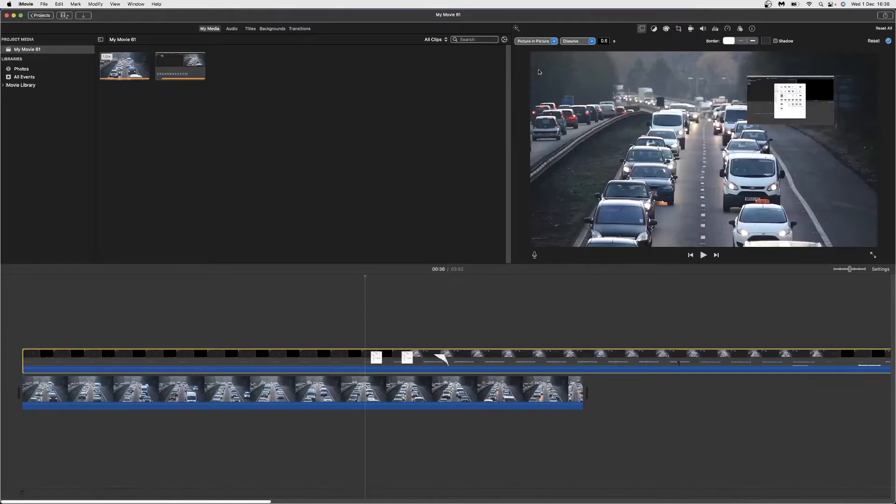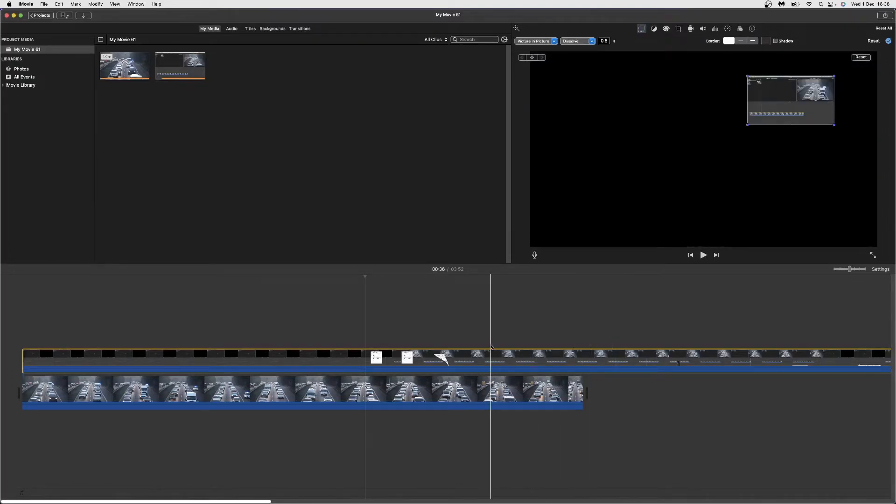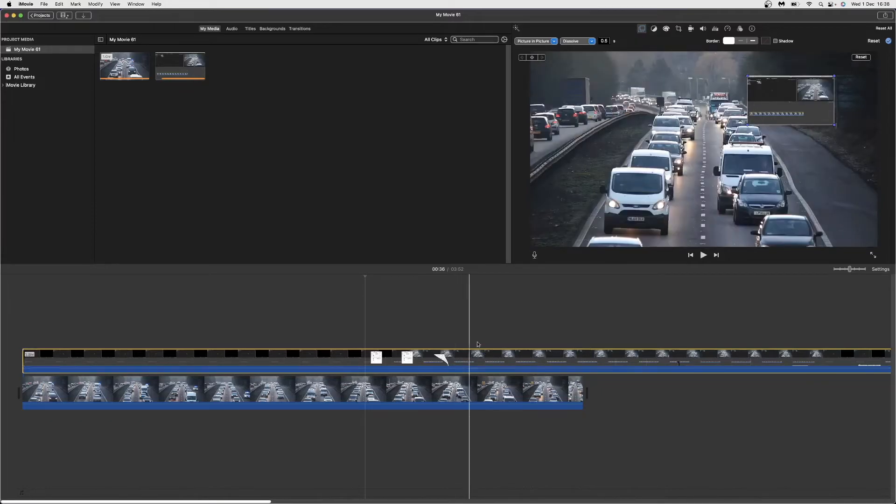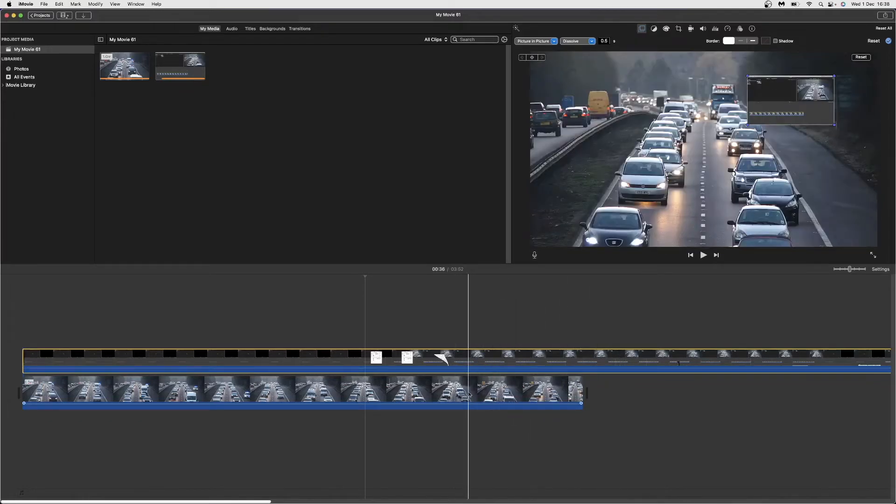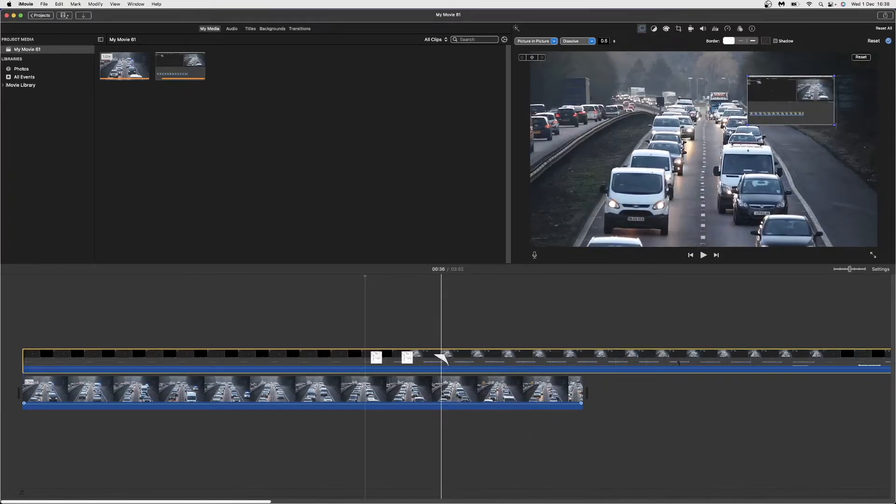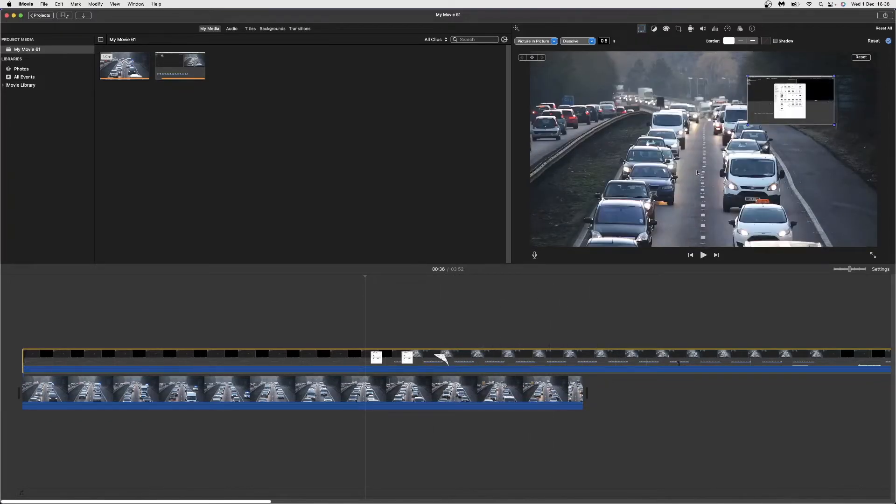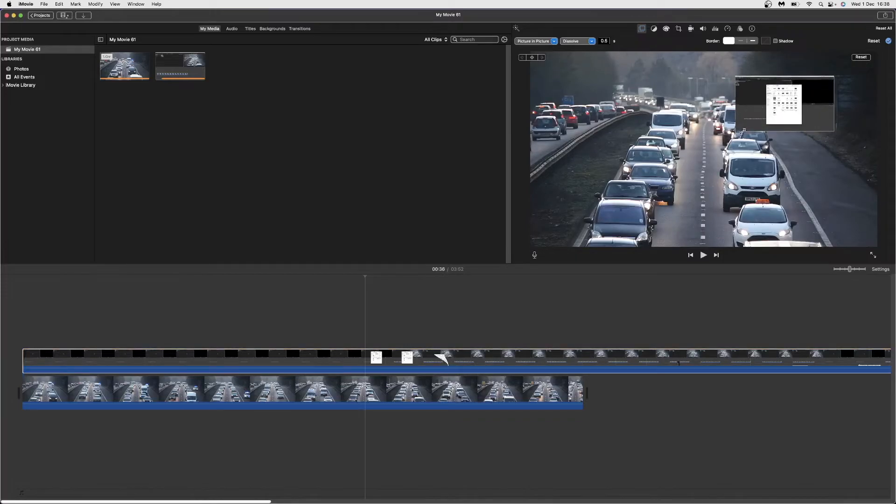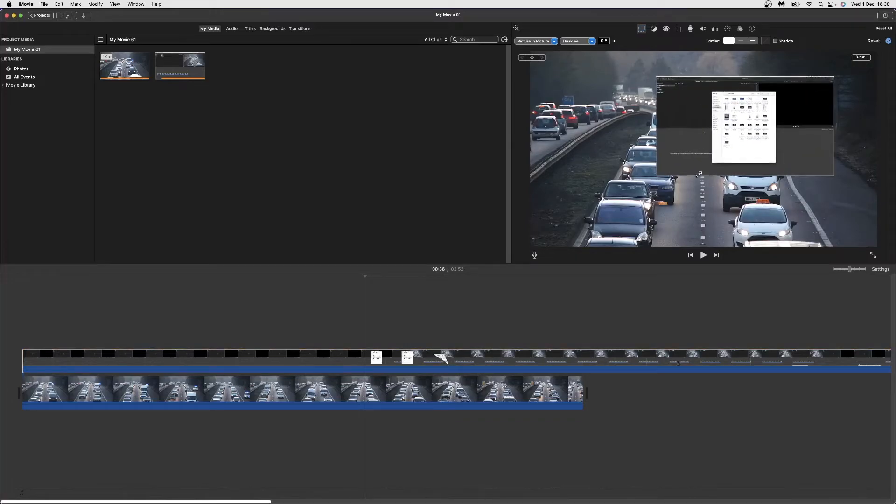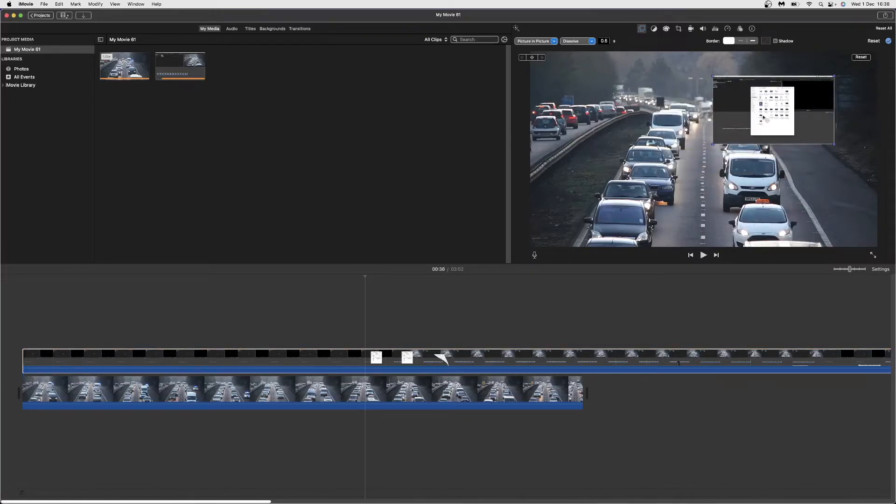Once you do that, this footage will now be shrunk and overlaid on top of the other video. What you can do now is resize it and make it as big as you like.